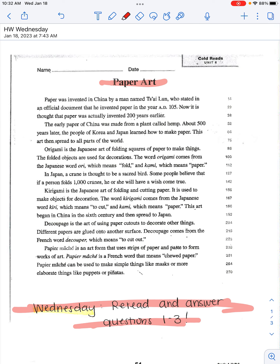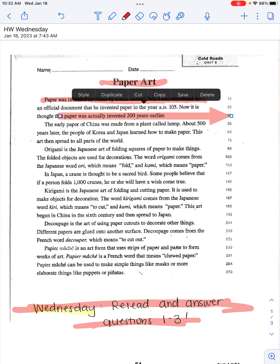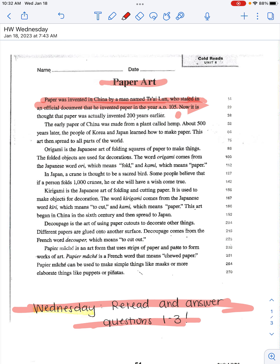Getting started with paper art — let's go ahead and read through this. Remember, as I am reading and you are listening to the video, you should be reading with me as well. Paper was invented in China by a man named Tsai Lung, who stated in an official document that he invented paper in the year AD 105. It is thought that paper was actually invented two years earlier. The early paper of China was made from a plant called hemp. About 500 years later, the people of Korea and Japan learned how to make paper, and this art then spread to all parts of the world.